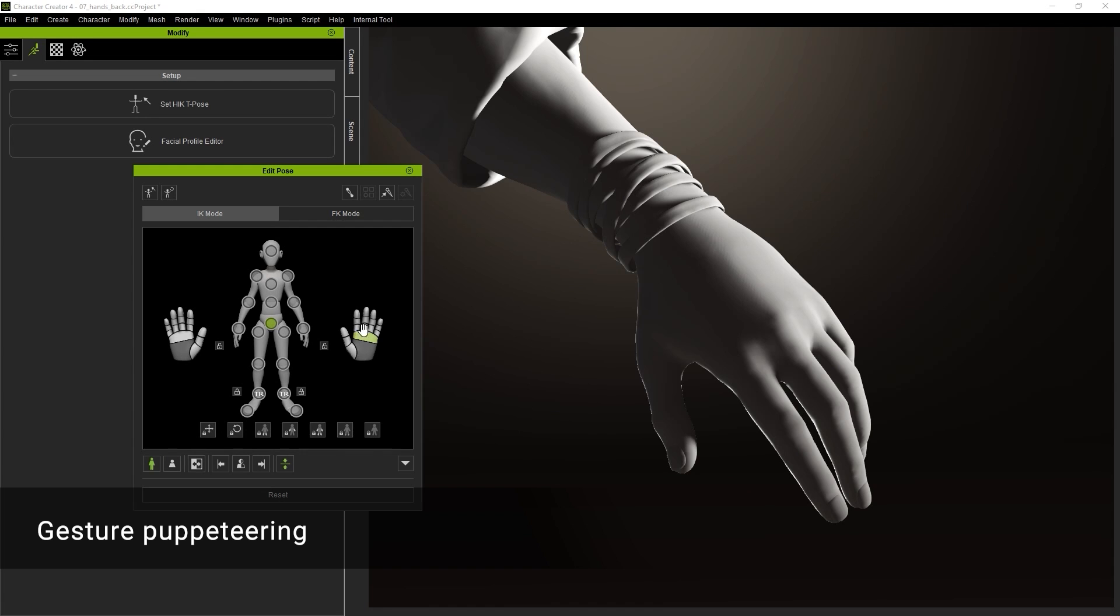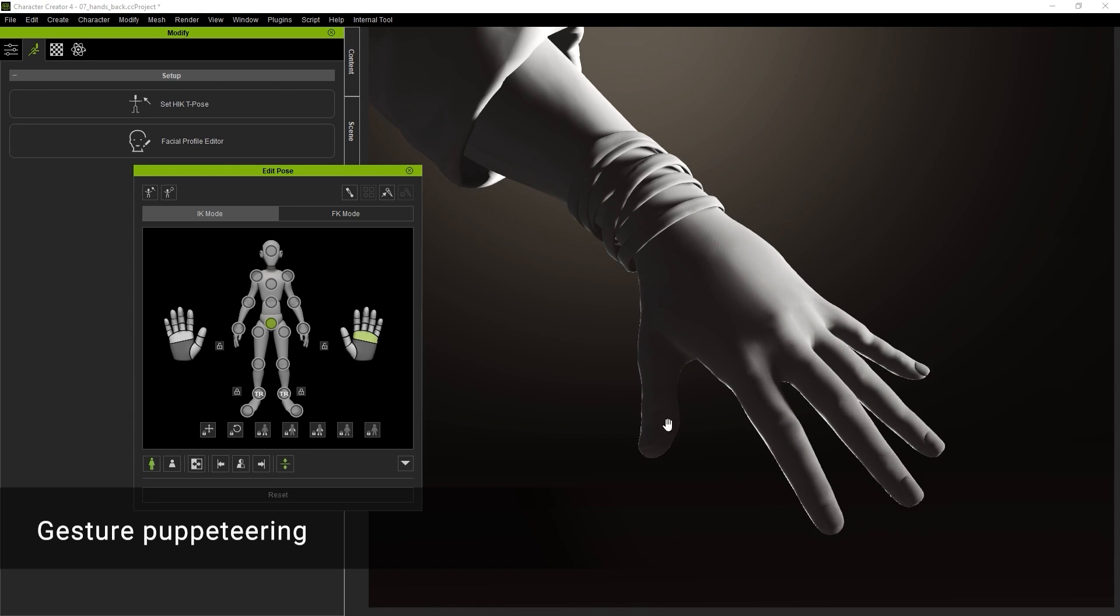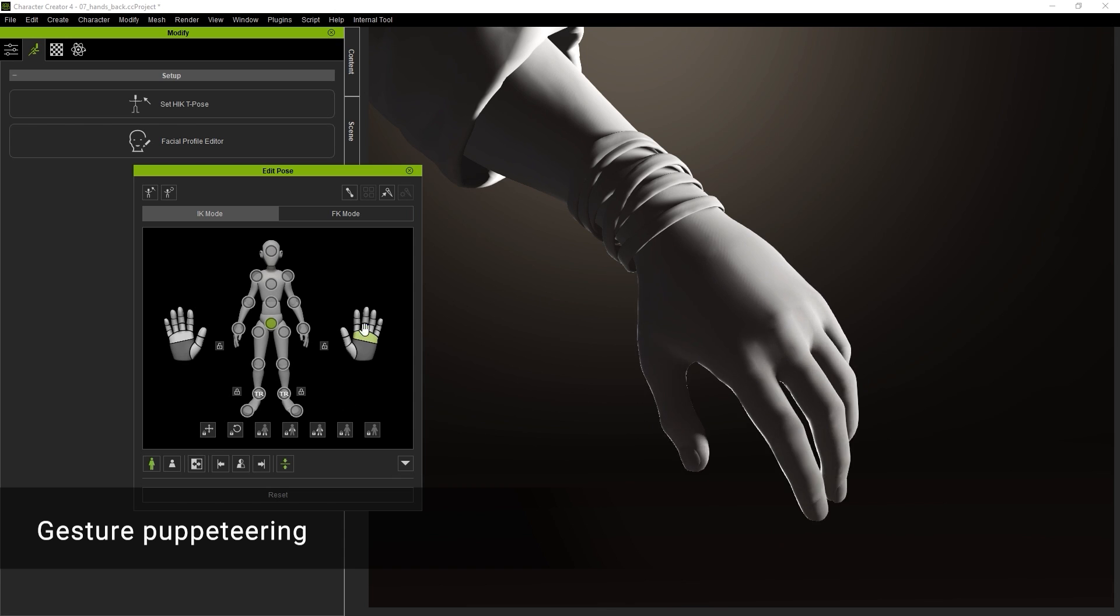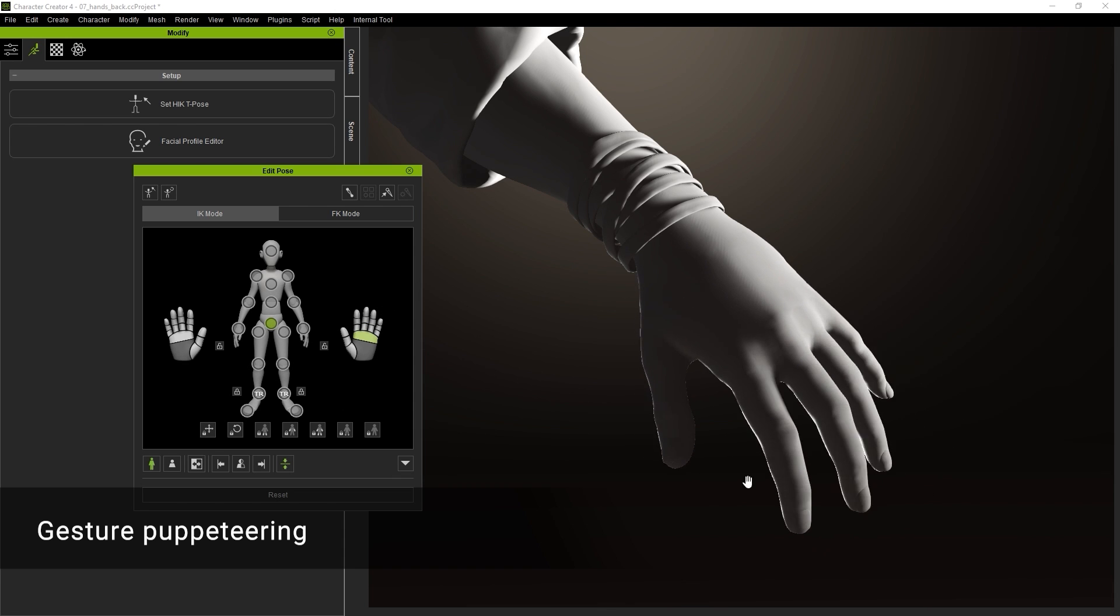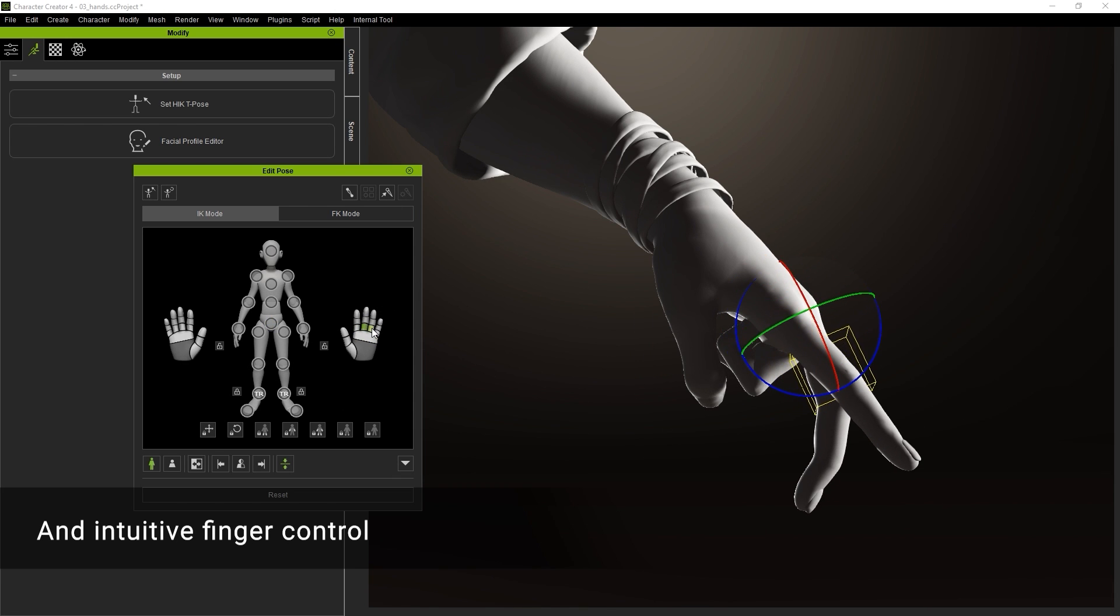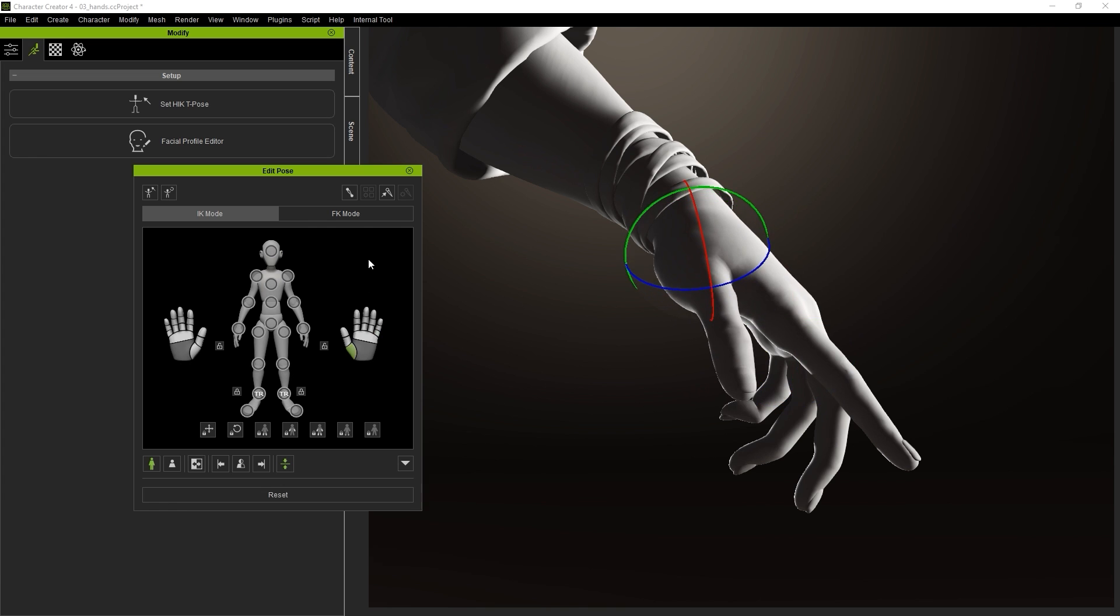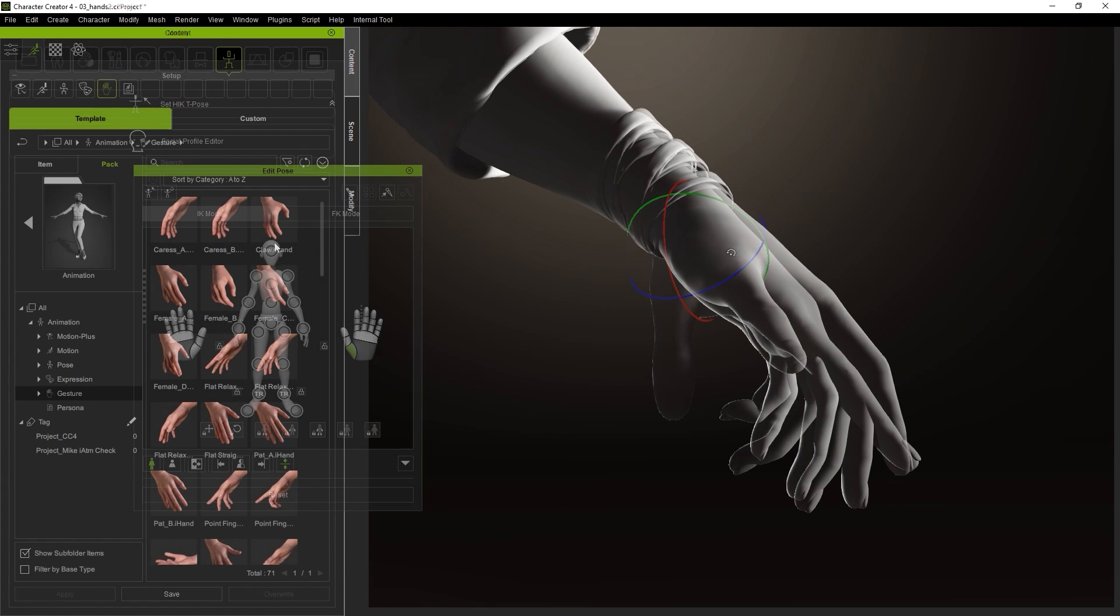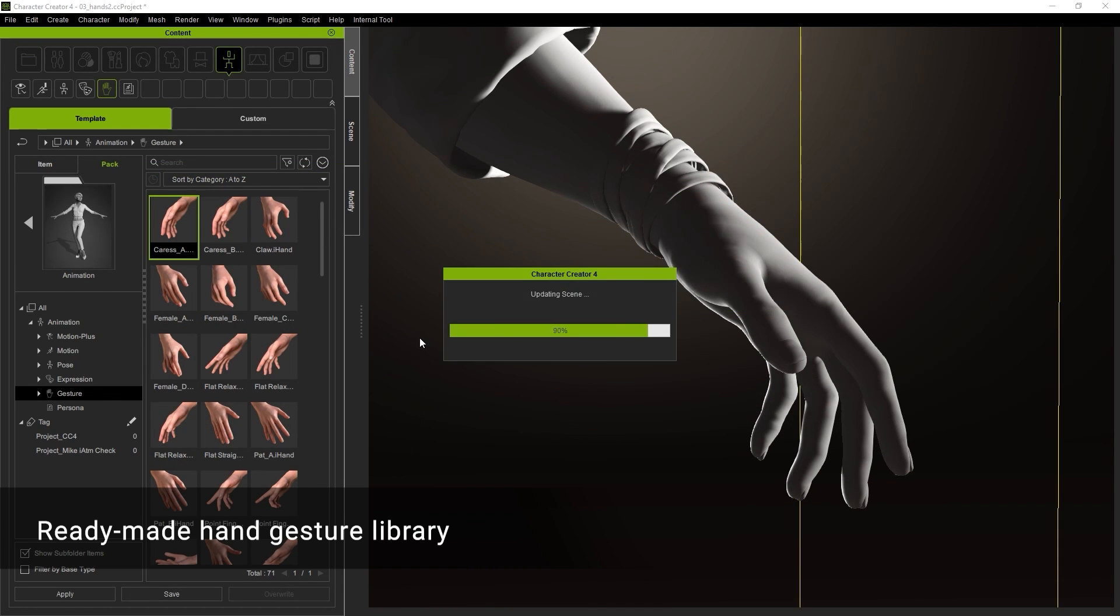This tool also includes the ability to edit smaller details like finger and hand gestures. You can learn more about pose editing from the dedicated tutorials.